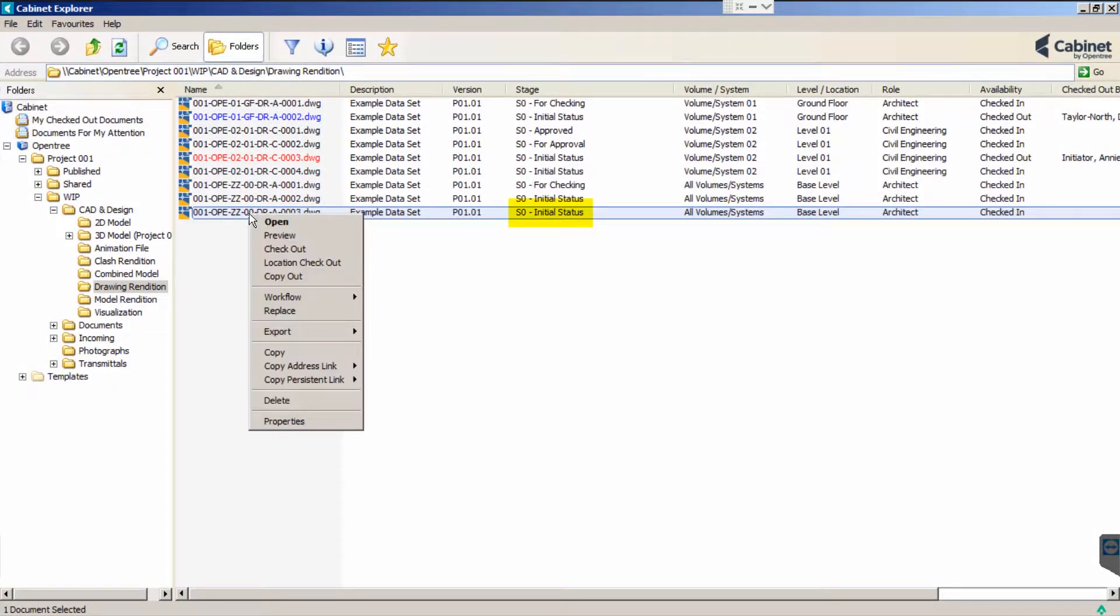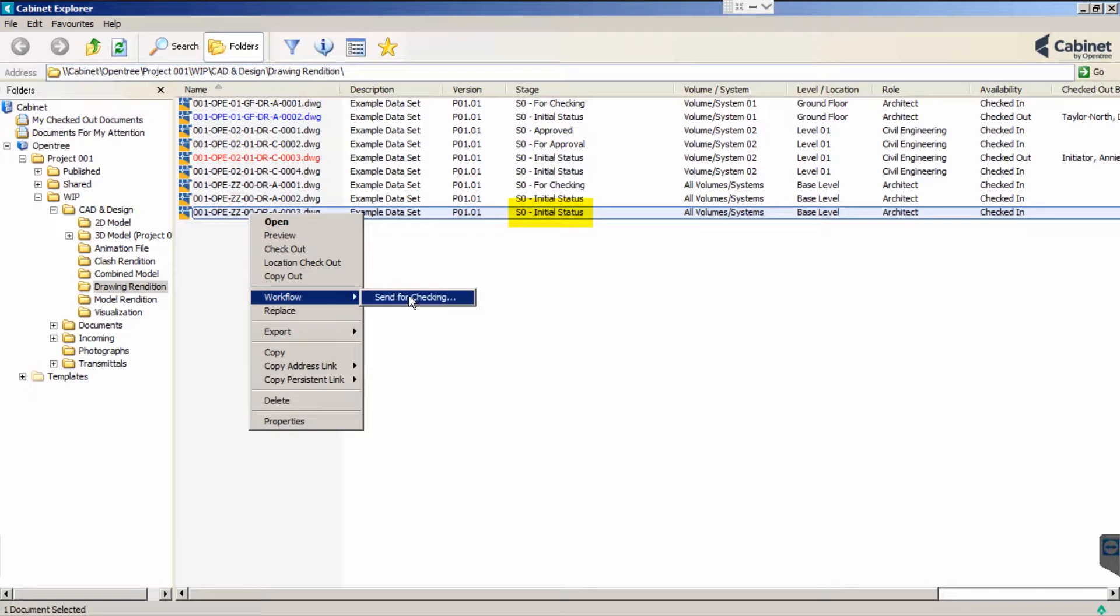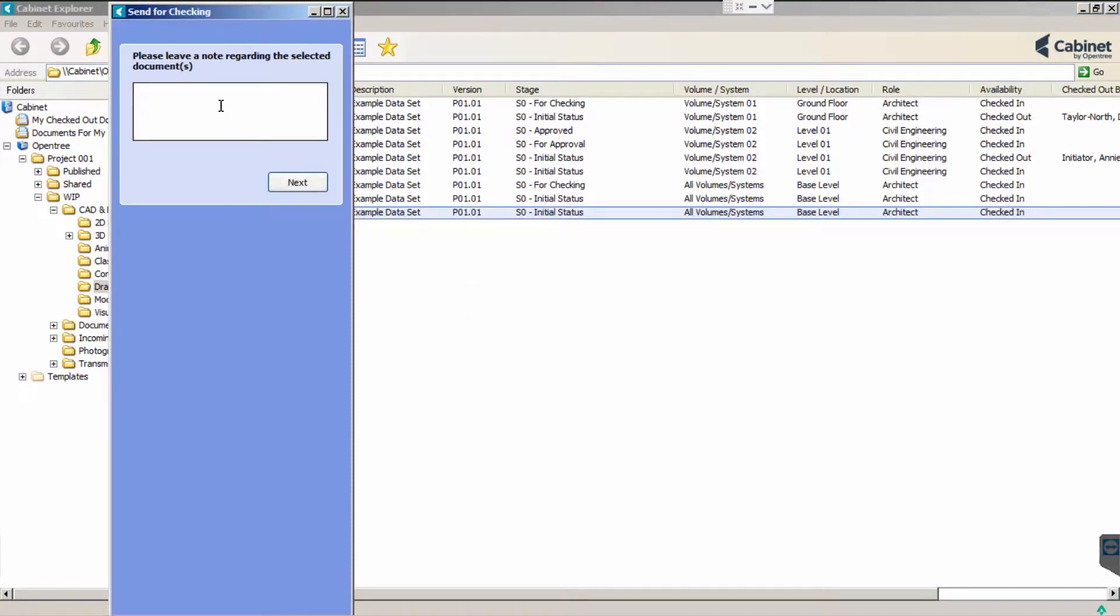Cabinet streamlines and intuitively drives your business processes. Here we are sending a drawing through a simple check and approval workflow.